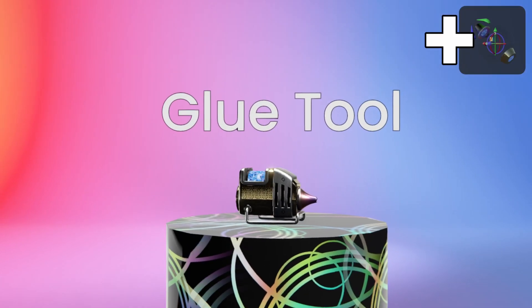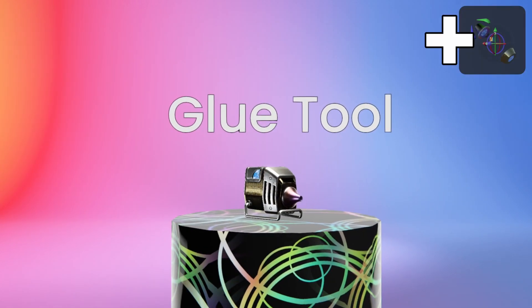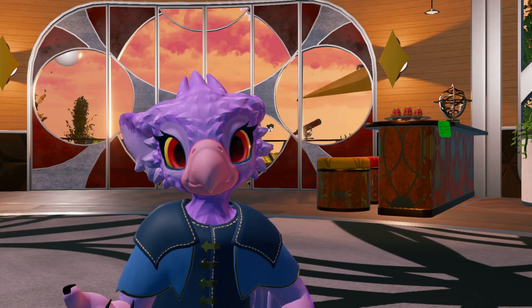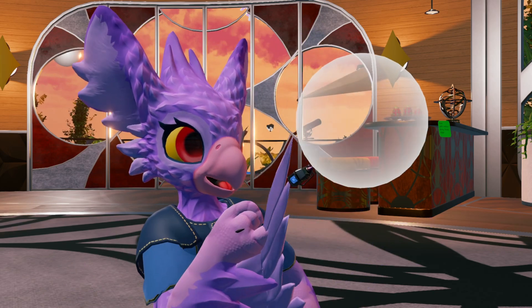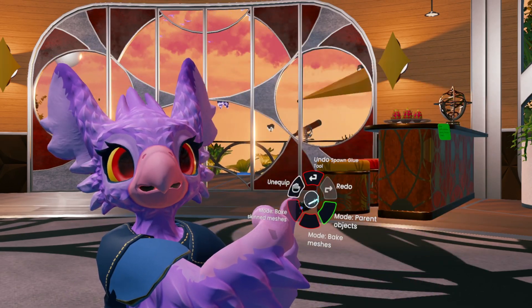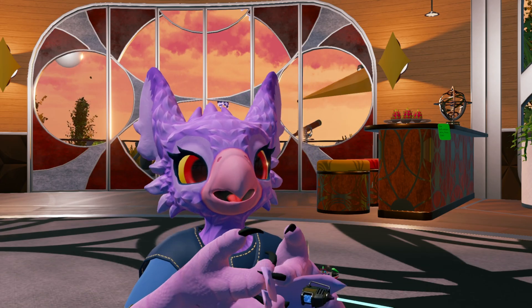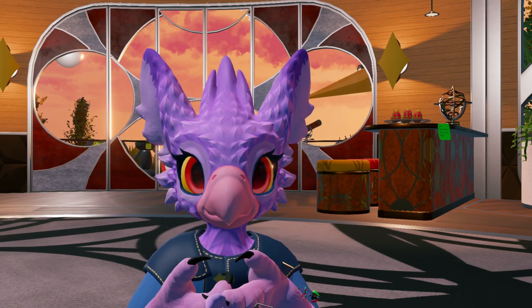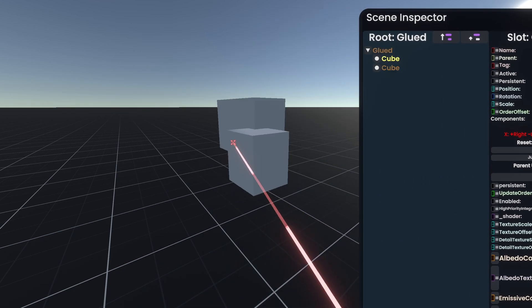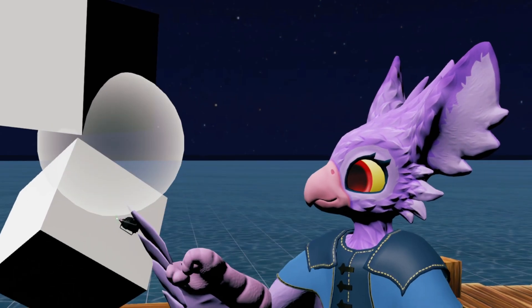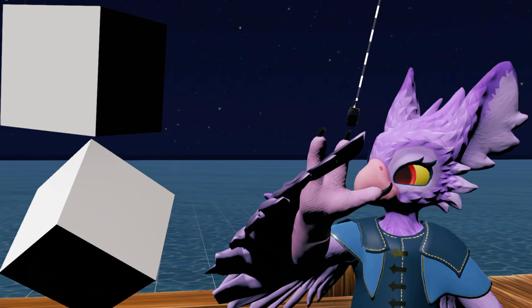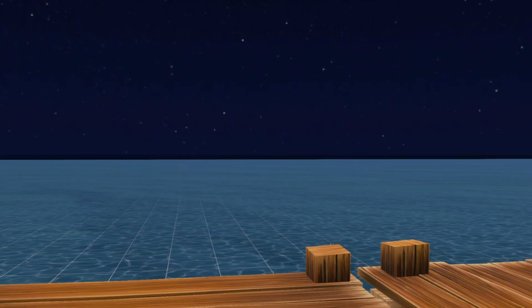The Glue tool glues meshes together. While equipped, holding Primary and pulling out will make the Glue Sphere appear. When you let go, it's going to glue any meshes together that were in the sphere. On the Context menu, it lets you choose whether to bake normal meshes together, skin meshes (which are meshes that have deforms like bones), and parent objects — which doesn't glue them together but puts them all in the same slot, which is nice for a non-destructive edit. Just be careful, because you'd be surprised how easy it is to glue yourself to something you didn't mean to.